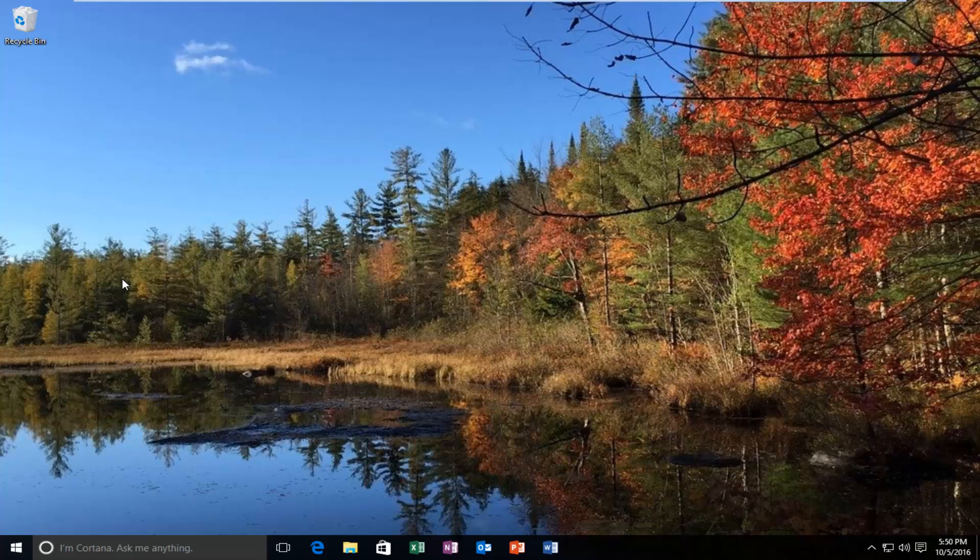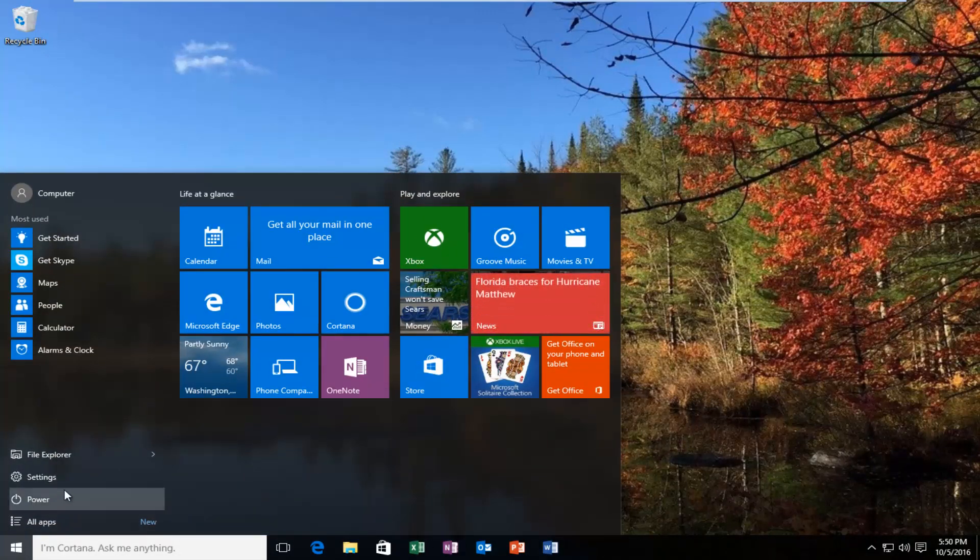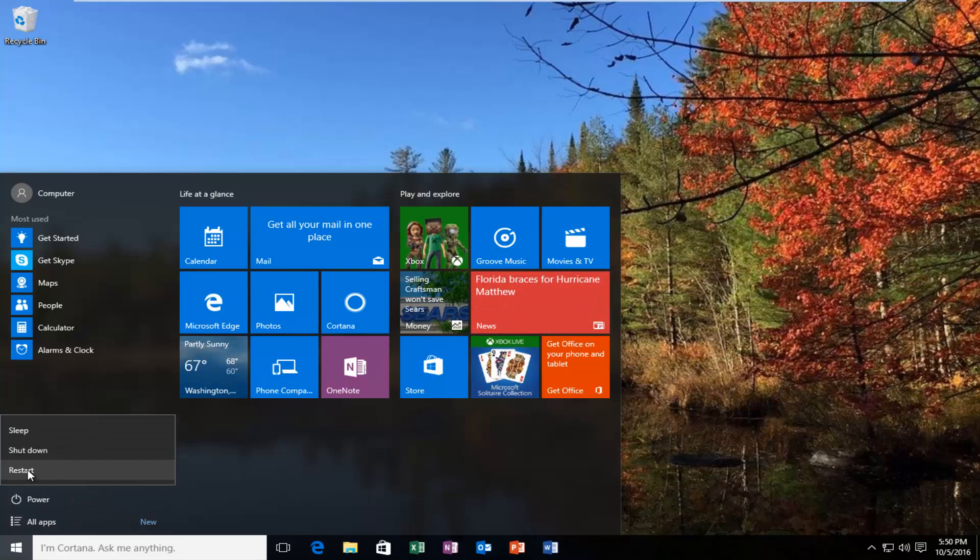So the first thing I'd recommend doing if you're able to get into Windows would be to head over to the start button and left click on it. And then left click on the power button right here. And then while holding down the shift key on your keyboard, left click on restart.